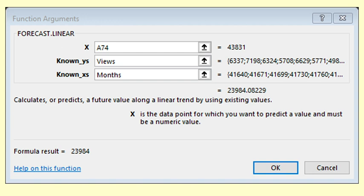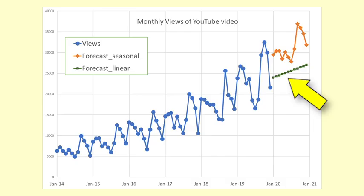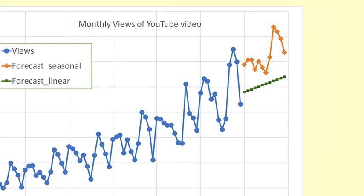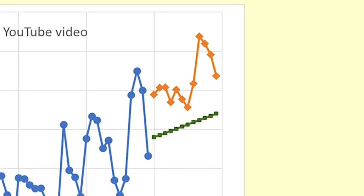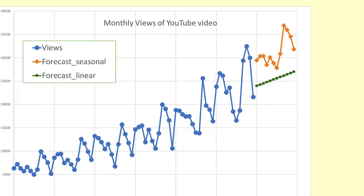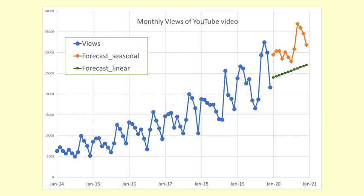On the graph, we can see that the forecast values form a straight line because the model is not taking seasonality into account. For seasonal data, it is better to use a seasonal model for forecasting.